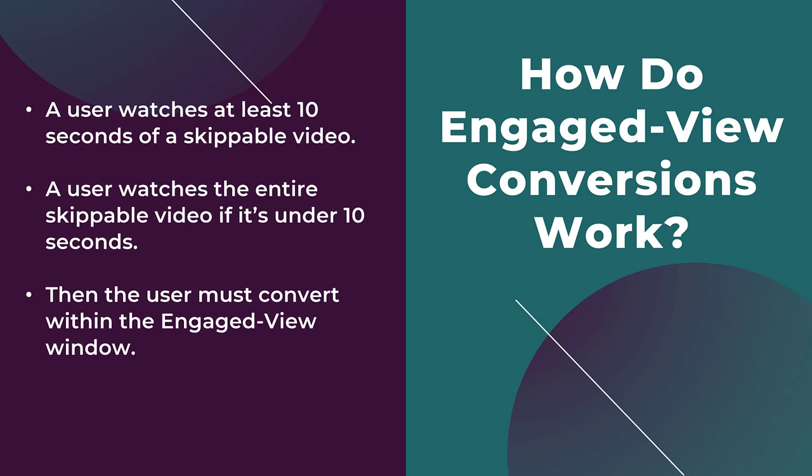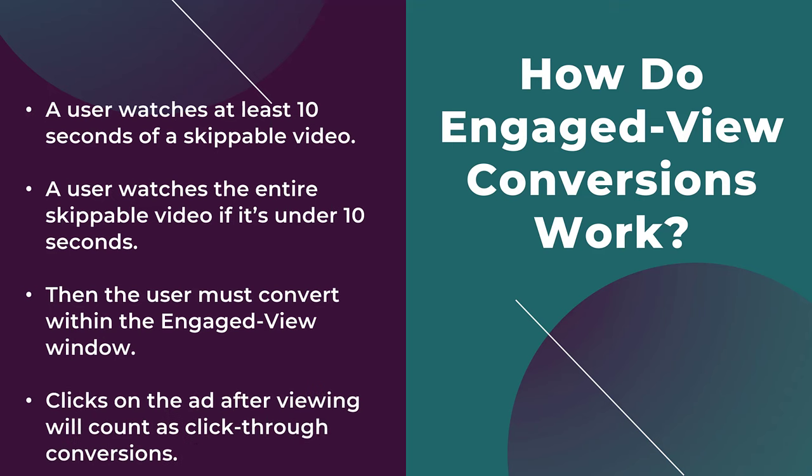And then a really important part is that we have to remember these are view-through conversions. If the user clicks on the ad and eventually converts, that will not count as any sort of view-through conversion. If the user clicked on the ad, those are going to count through your click-through metrics.